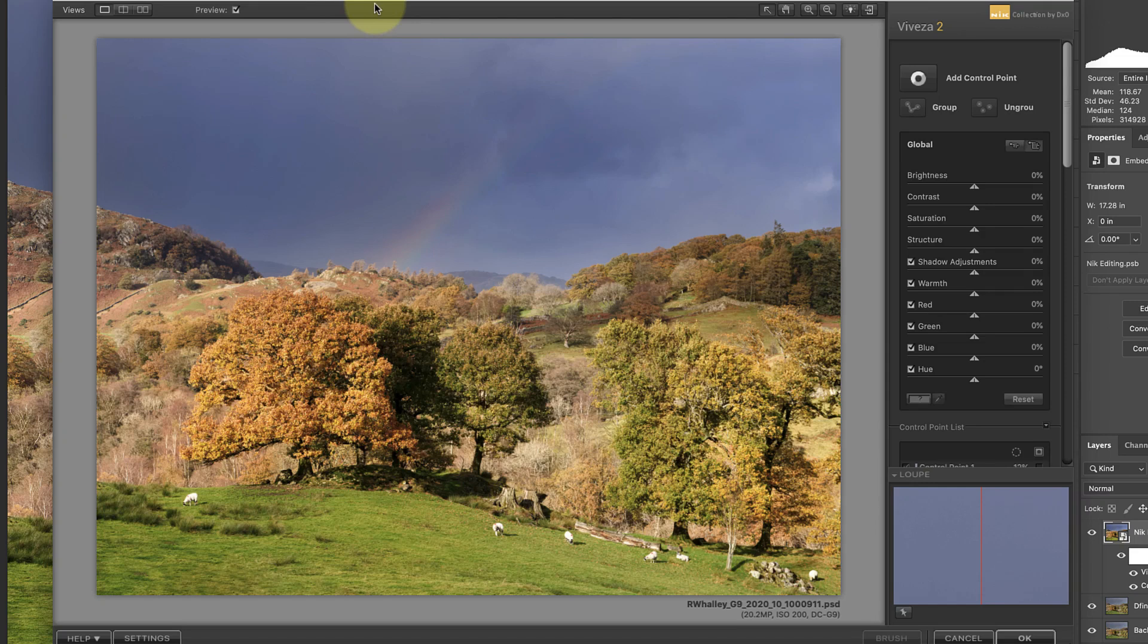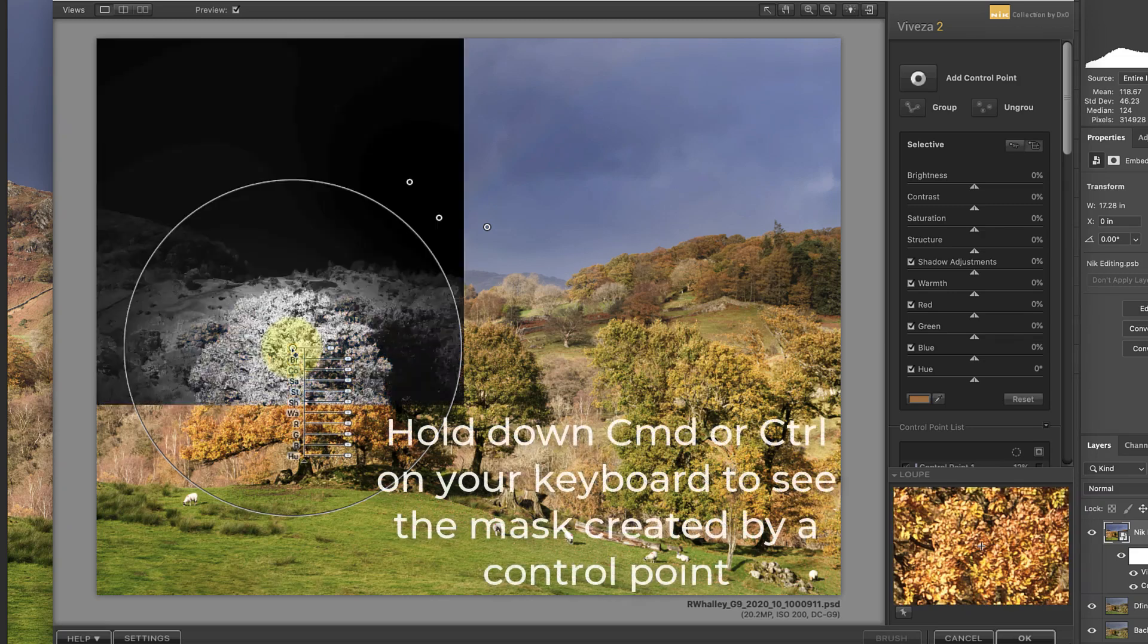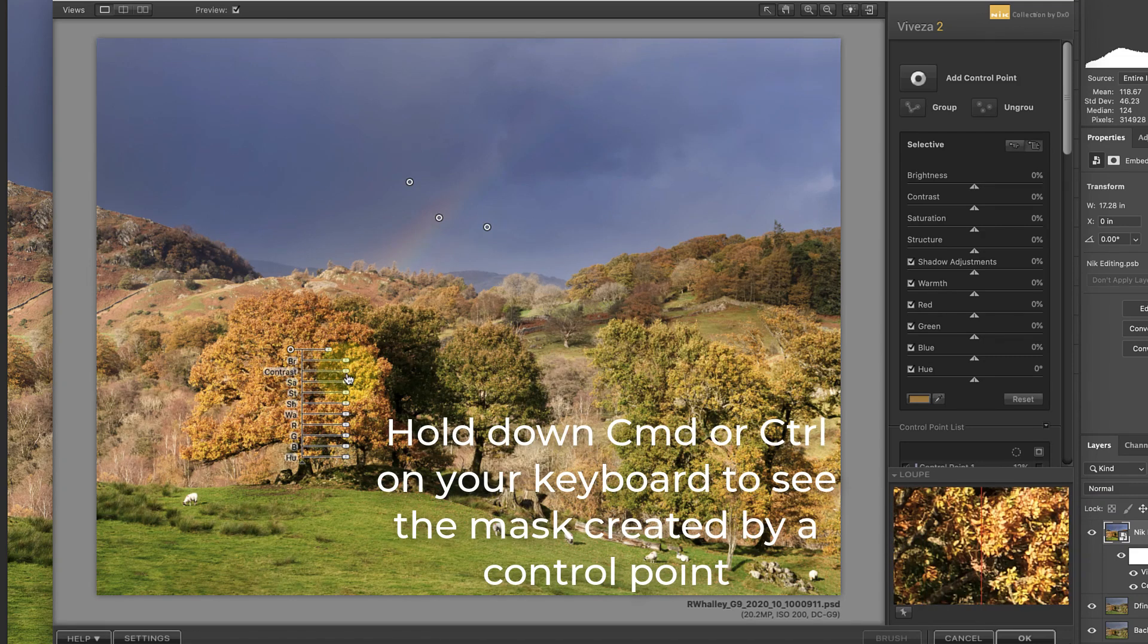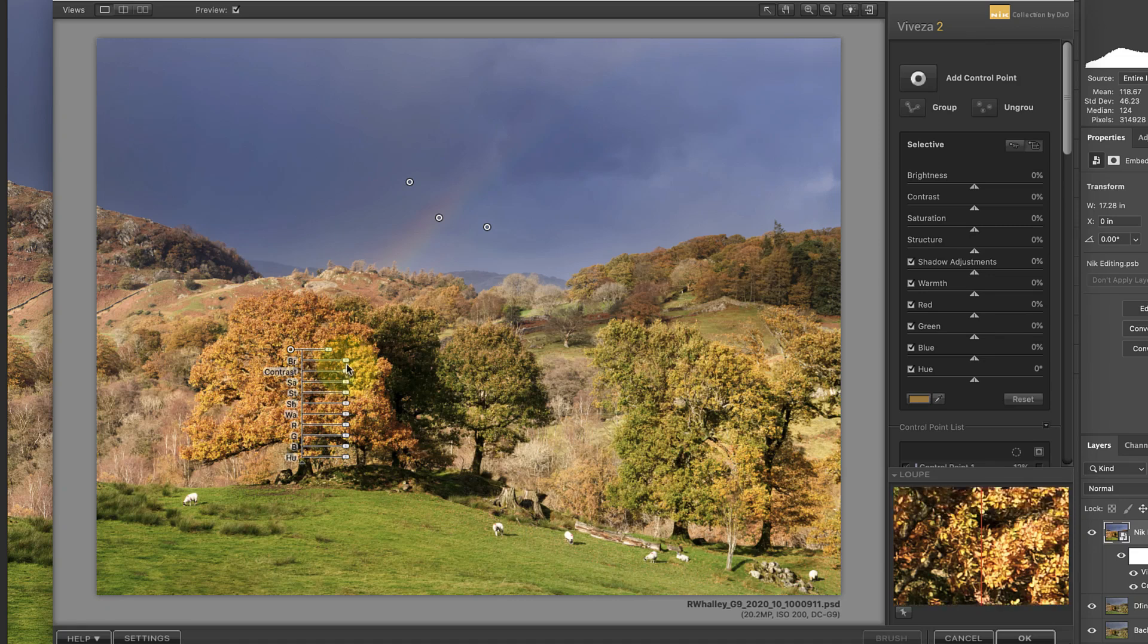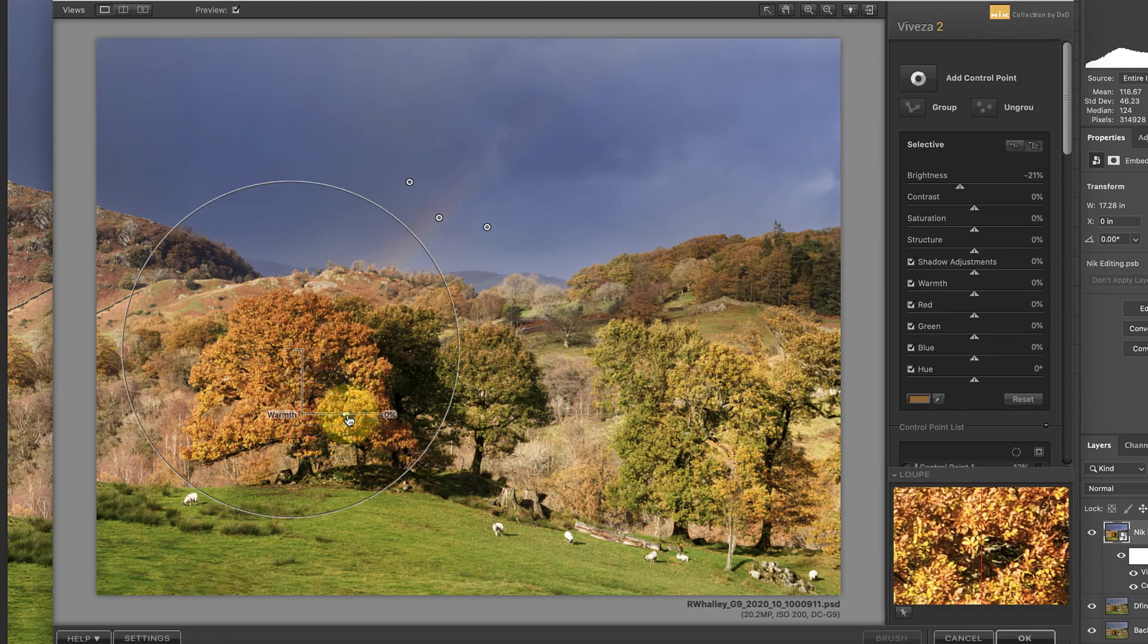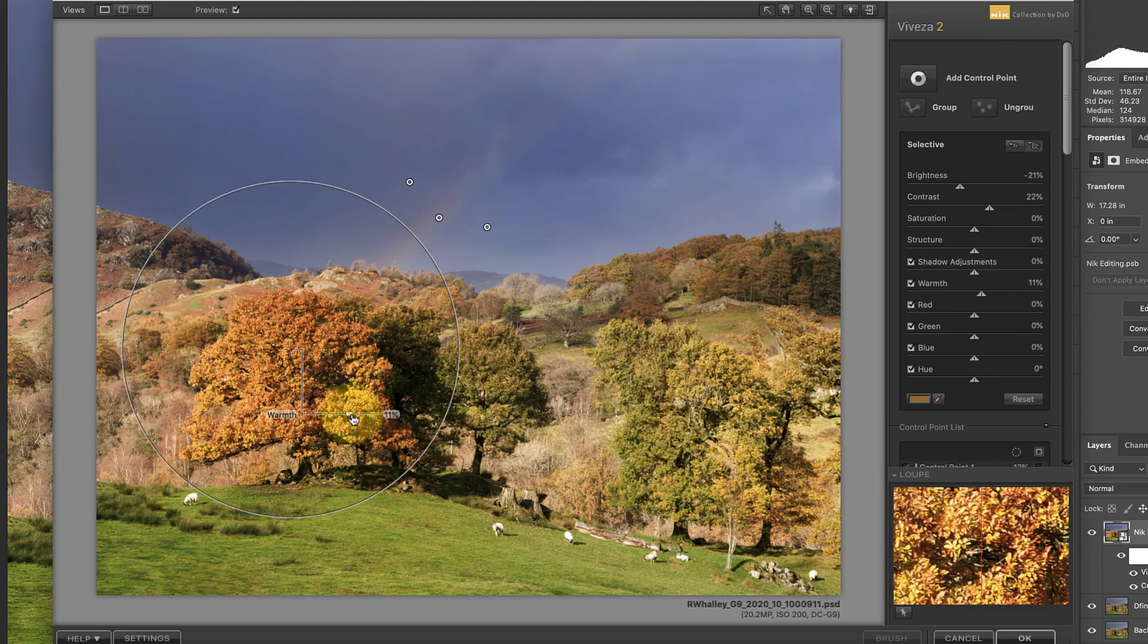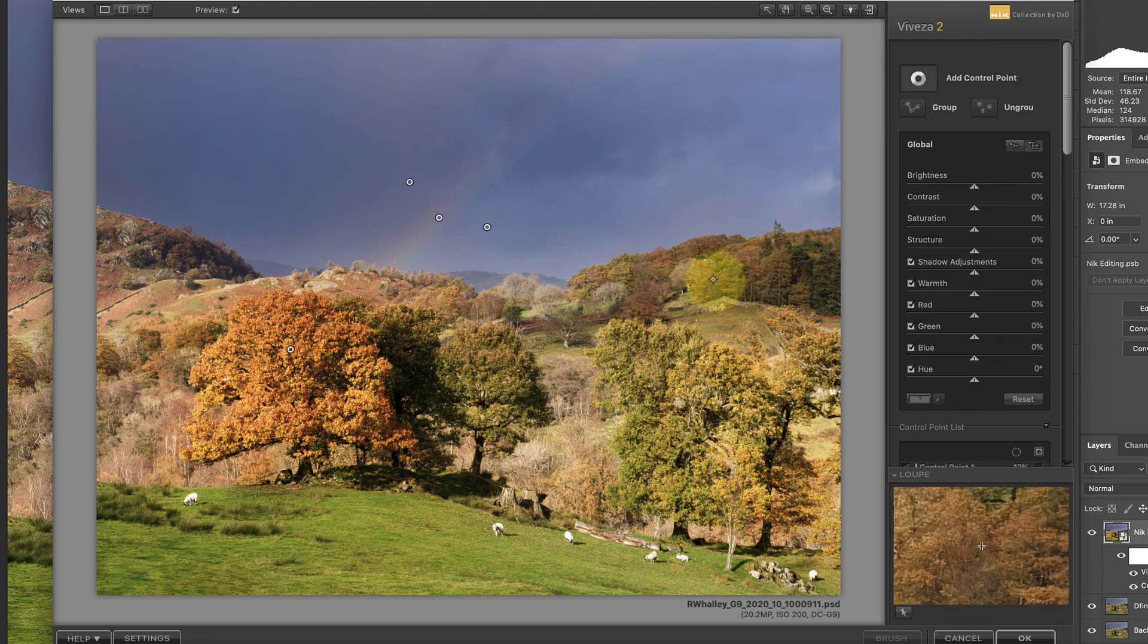Next, I want to intensify the color in the foreground trees, which is looking a little bit washed out. I'll add a Control Point to the tree, and whilst I'm positioning this, I'll hold down my Command Key, or if you're using a PC, that's your Control Key. When I do this, I can see the selection mask for the Control Point, which shows the selected area in white. With the tree selected, I'll reduce the brightness slider, which makes the color of the tree more intense. I'll also add a little bit more warmth to the image, as well as some contrast. I'll then use a similar adjustment to improve the trees on the hillside.